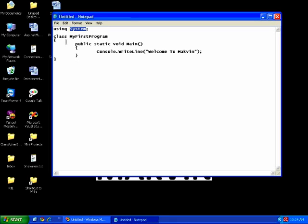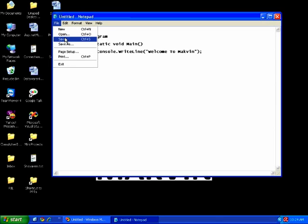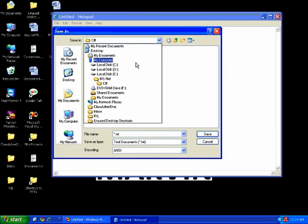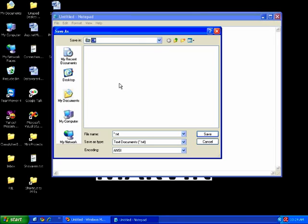This is our simple program. I'm going to save it — Save As. I'll save it in the C# folder which is in E:\MS.NET. I'm going to save this program as test.cs. The .cs extension is for C# programs, just like .c for C, .cpp for C++, and .java for Java. Every C# file will have an extension of .cs.